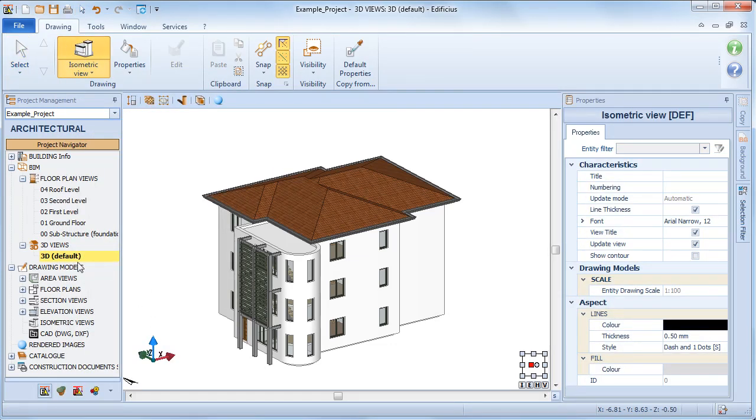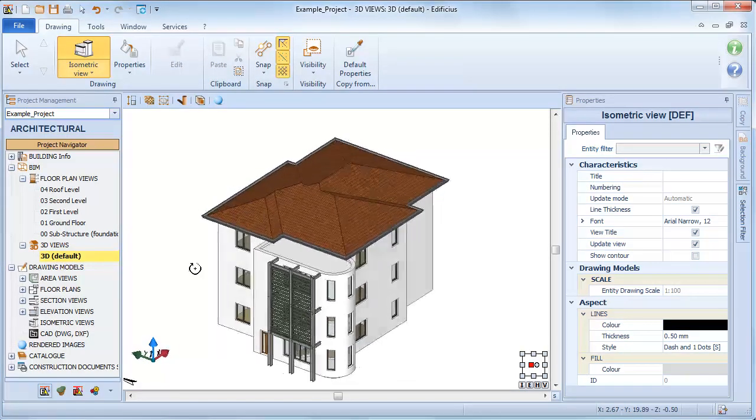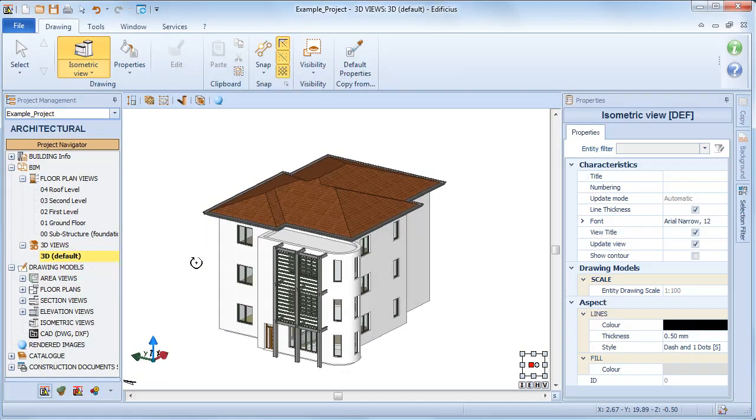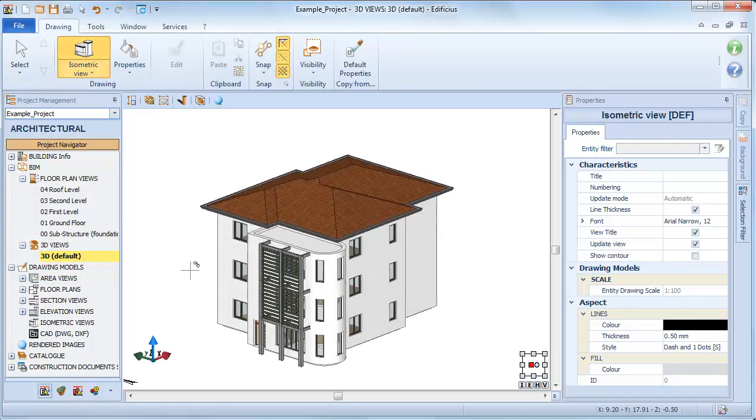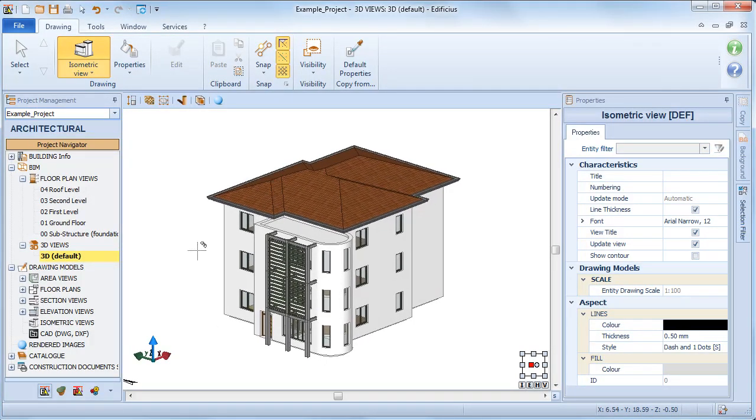From the 3D environment, we need to trace a selection rectangle that defines the portion of the view to insert as our isometric view.